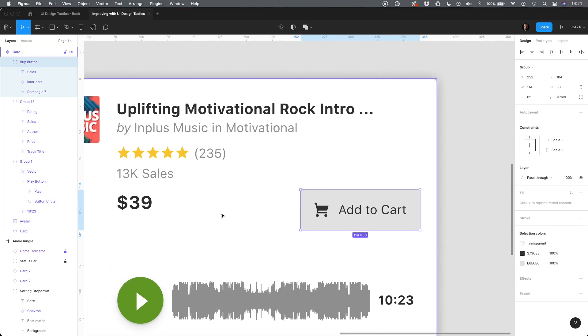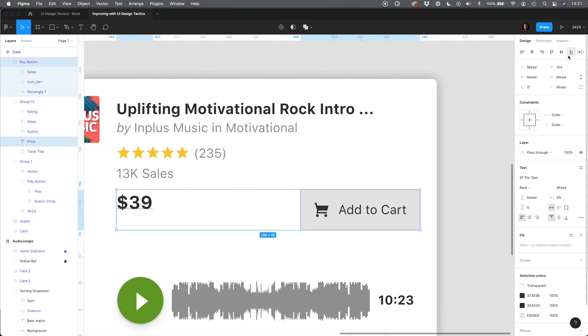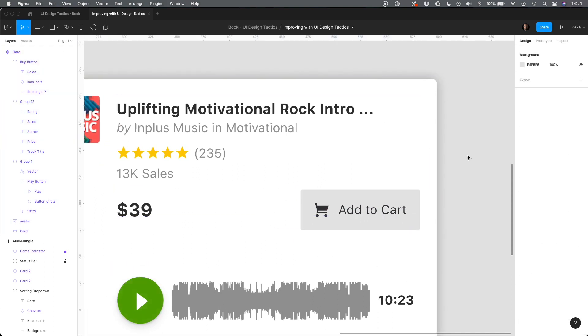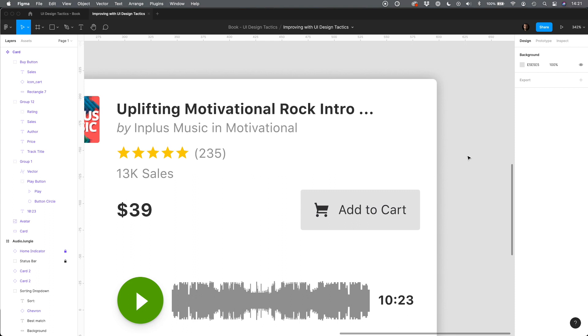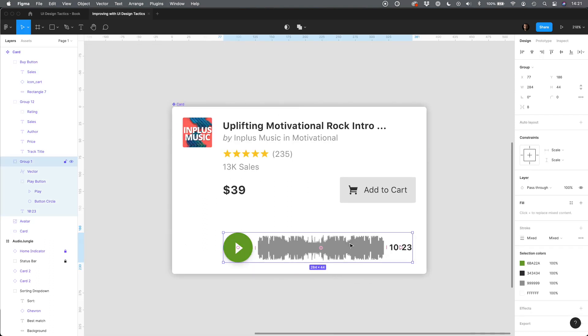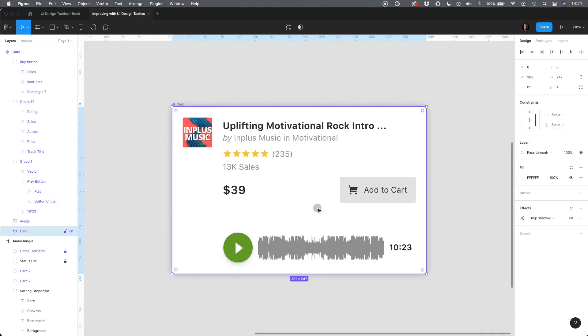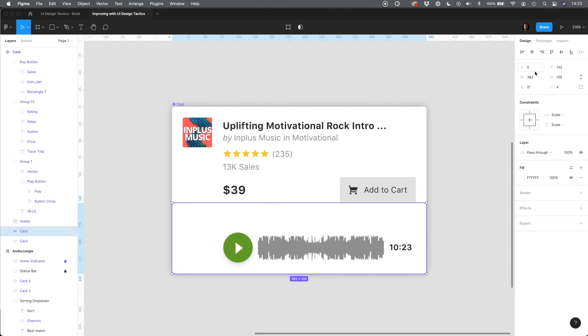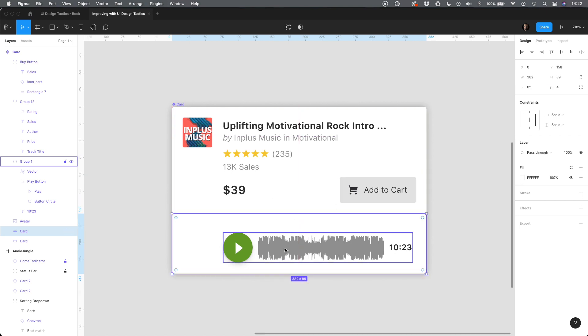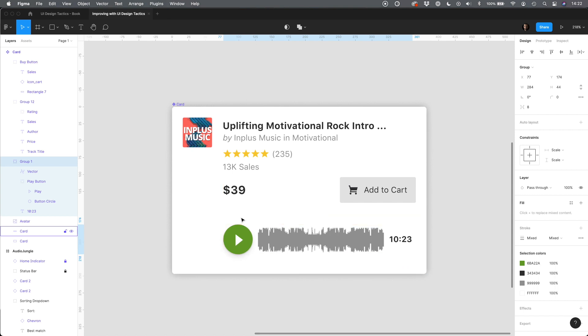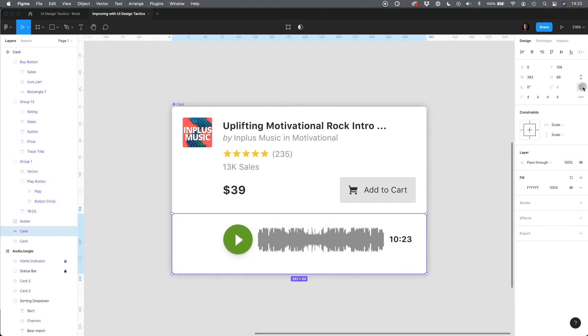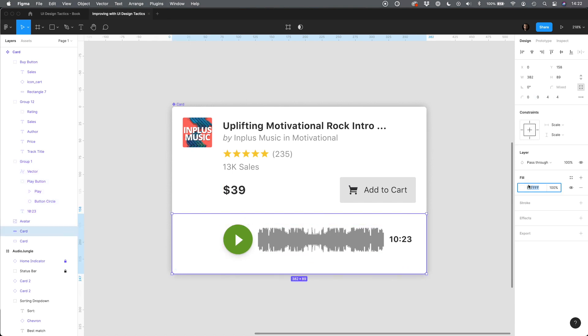Subtle separation of the audio controls will increase the clarity of the design. You do not have to use separator lines for this. There are much more elegant ways to do this. In this case, it will be better to use color fill to separate areas.